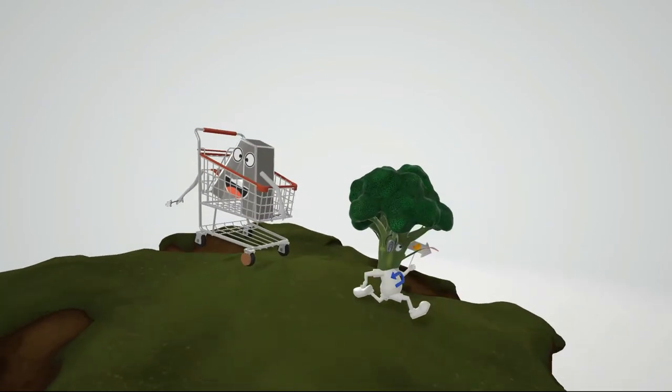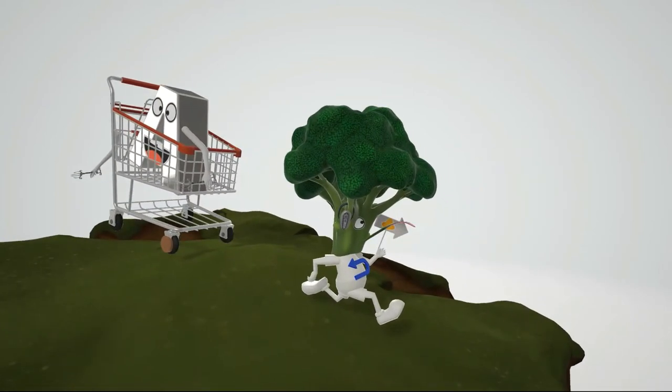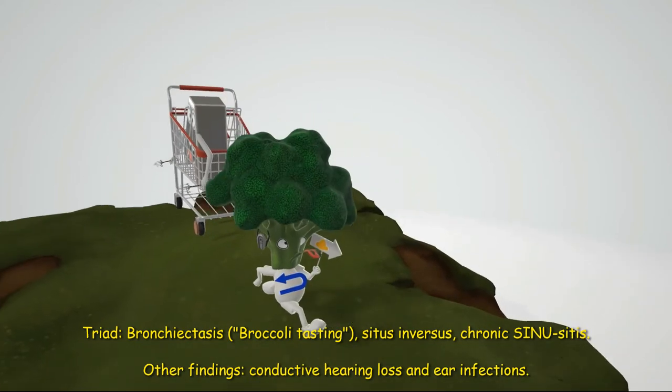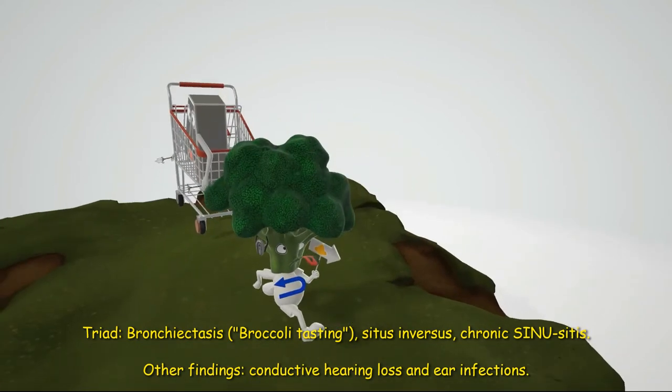This guy running away from the falling shopping cart represents the findings seen in Kartagener syndrome. The first finding is broccoli with a tongue, tasting — this reminds us of bronchiectasis. Bronchiectasis is one of the primary symptoms seen in Kartagener syndrome.